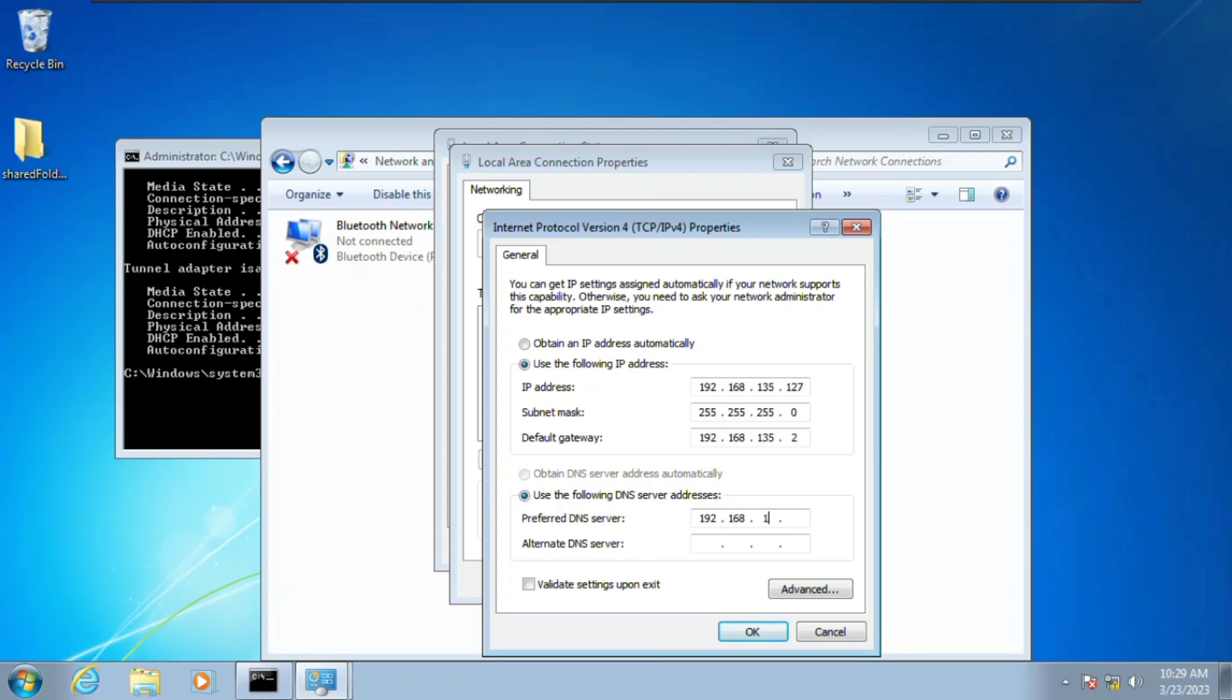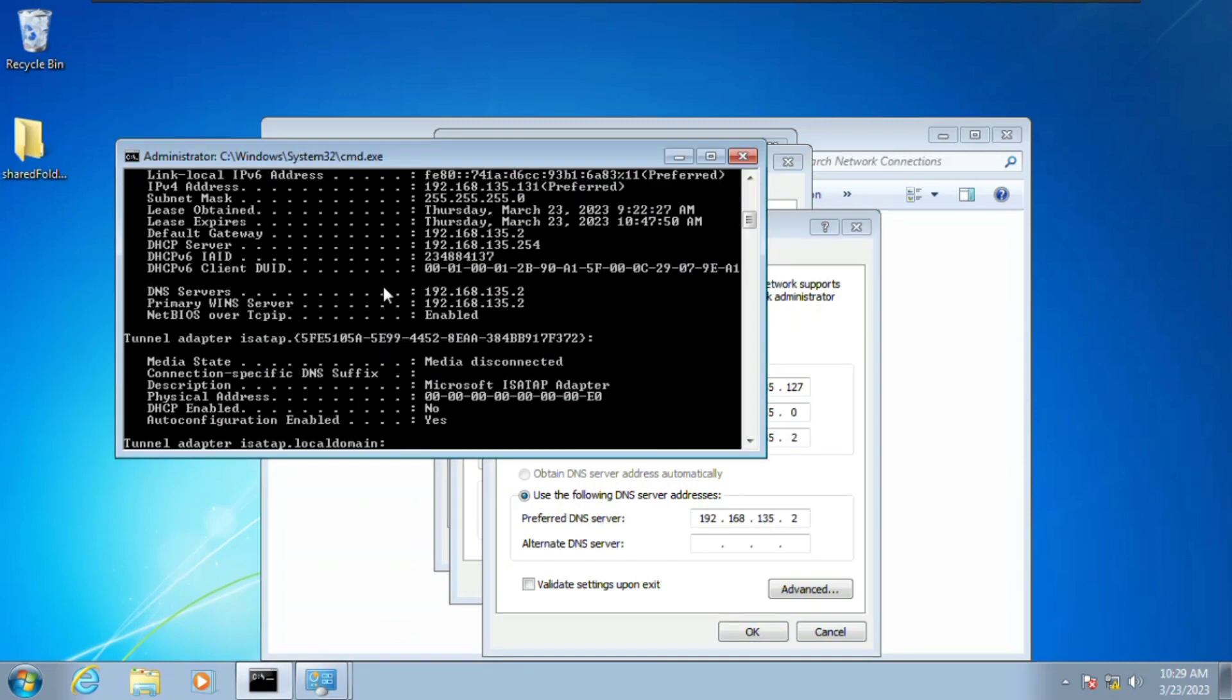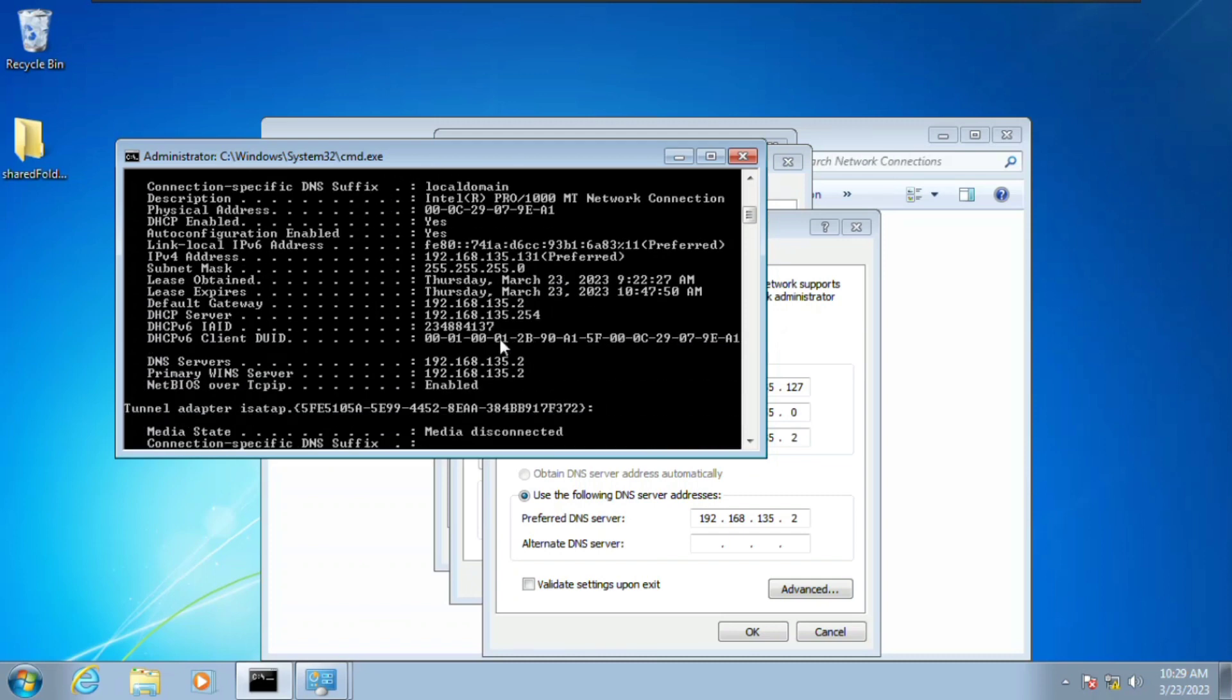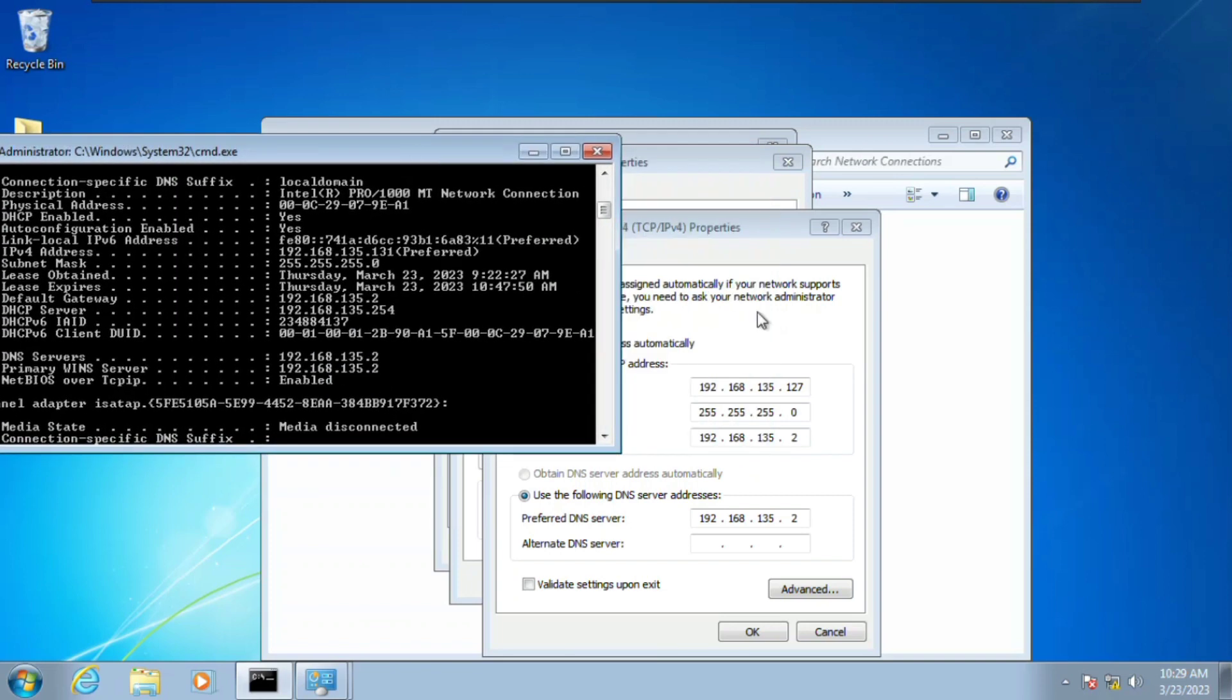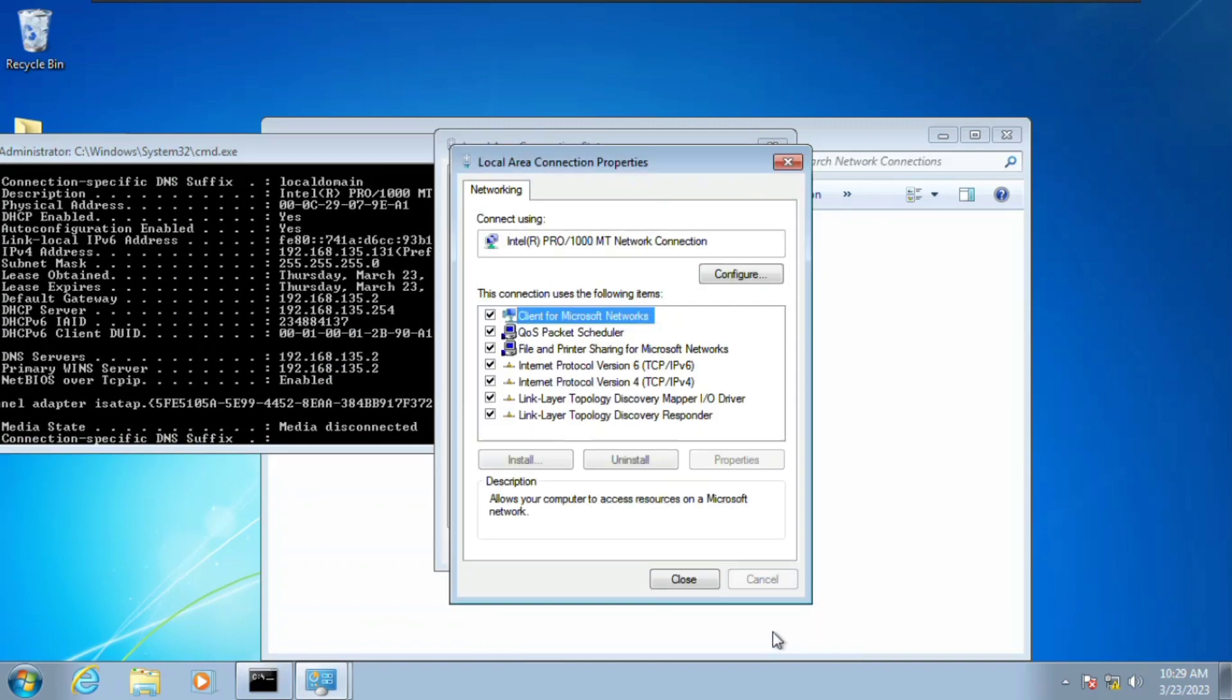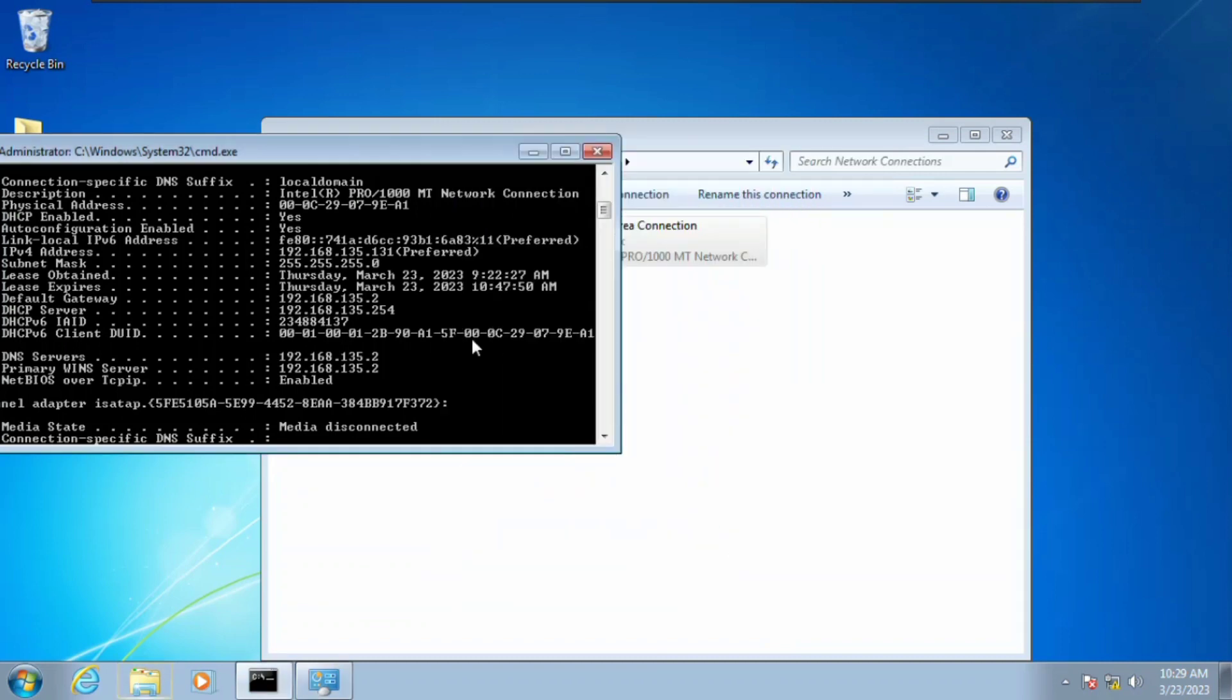You can see it. Click OK and click Close, and you can close it here as well.